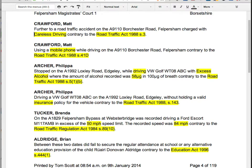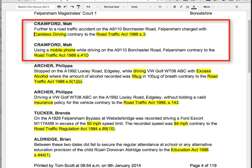This is for Felbusham Magistrates Court, of course fictional, and we can read through the offences we're expecting to see. These will include the offence description most of the time, and the Act of Parliament under which the prosecution is brought. The first couple we have for Mr Crawford is careless driving and mobile phone, so we'd like to make these favourites within the application.